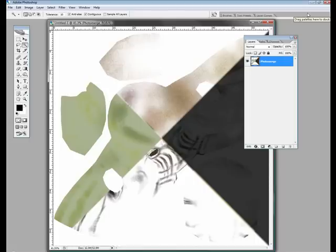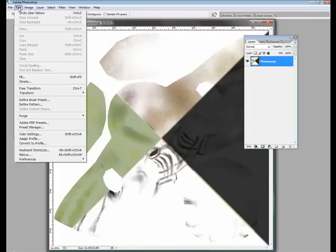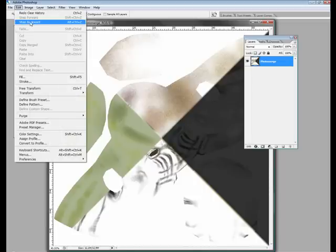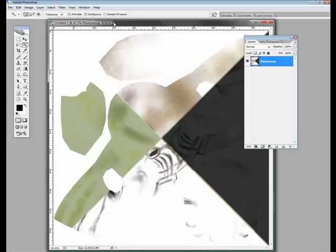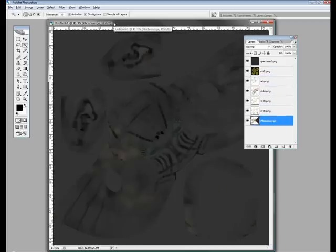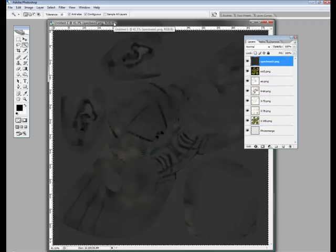That doesn't really look very nice. It's not a PSD, is it? Here's what you do. Undo clear history. If you look there, step backwards is ALT, CTRL, and Z. So I'll just keep pressing CTRL, ALT, and Z. And there you go.